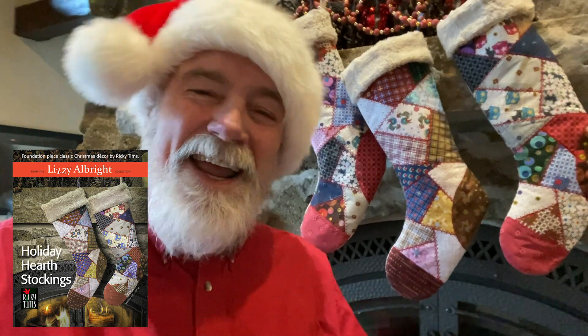Hey everybody, Ricky Timms here. It's the most wonderful time of the year and time for making memories that will last a lifetime. So let's get started making these kid-friendly Christmas stockings and make a treasure that will last for years.